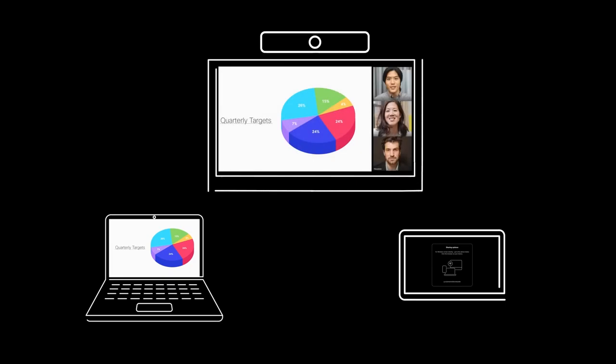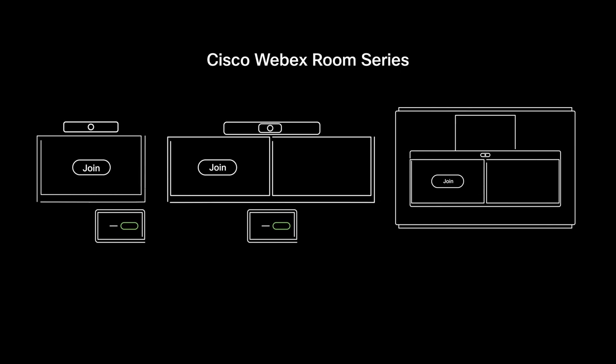Try scheduling, joining, and sharing your screen in your Google Meet video meetings with a WebEx Room device today.